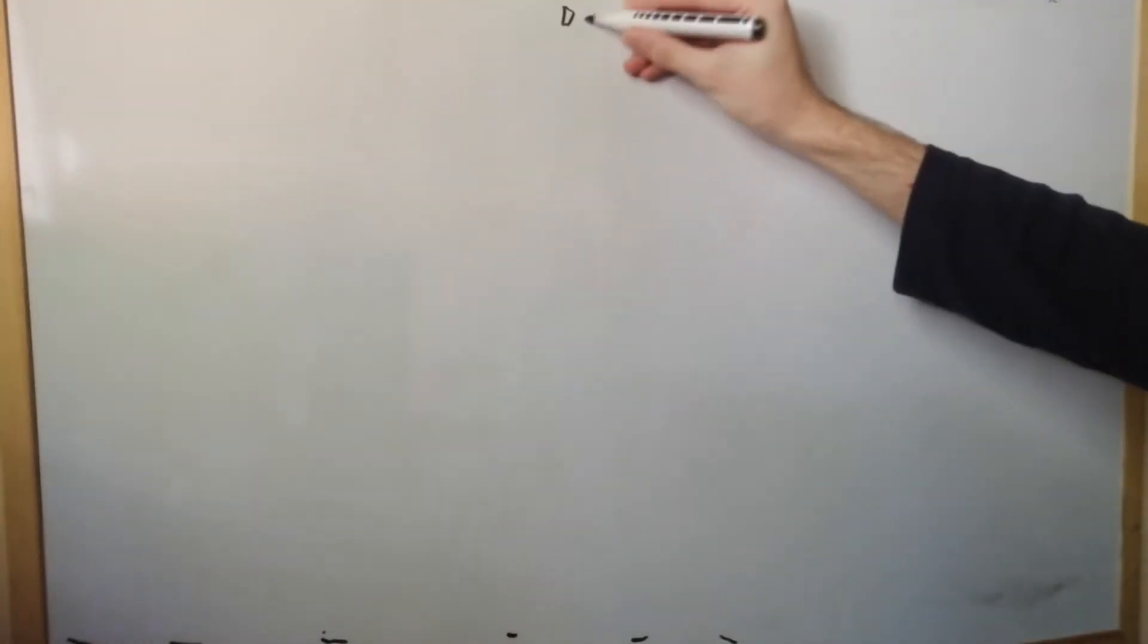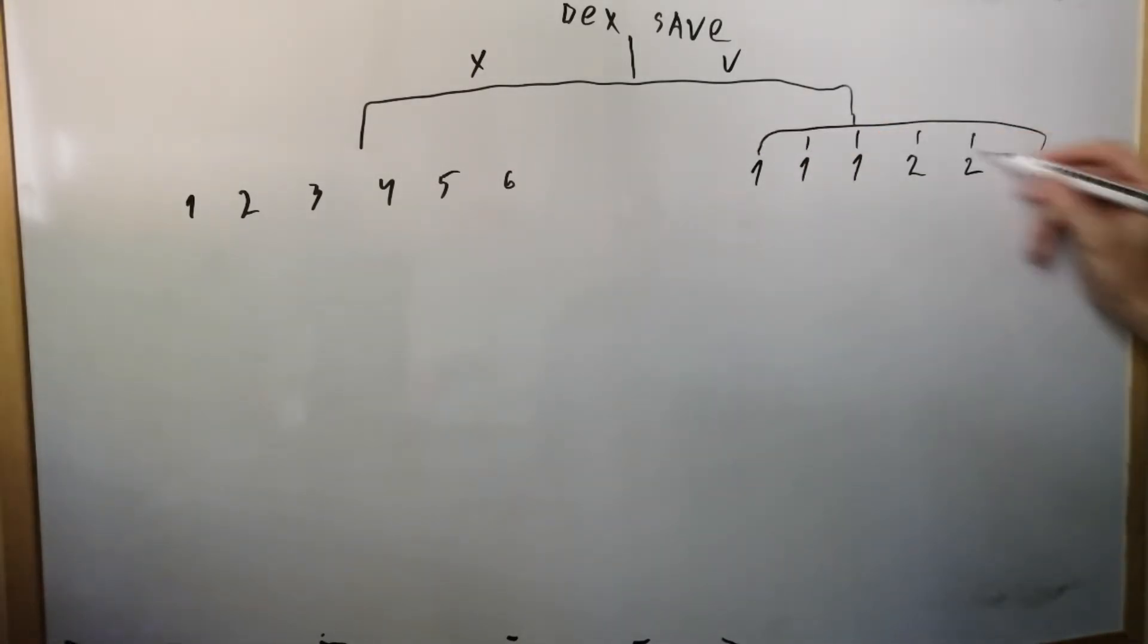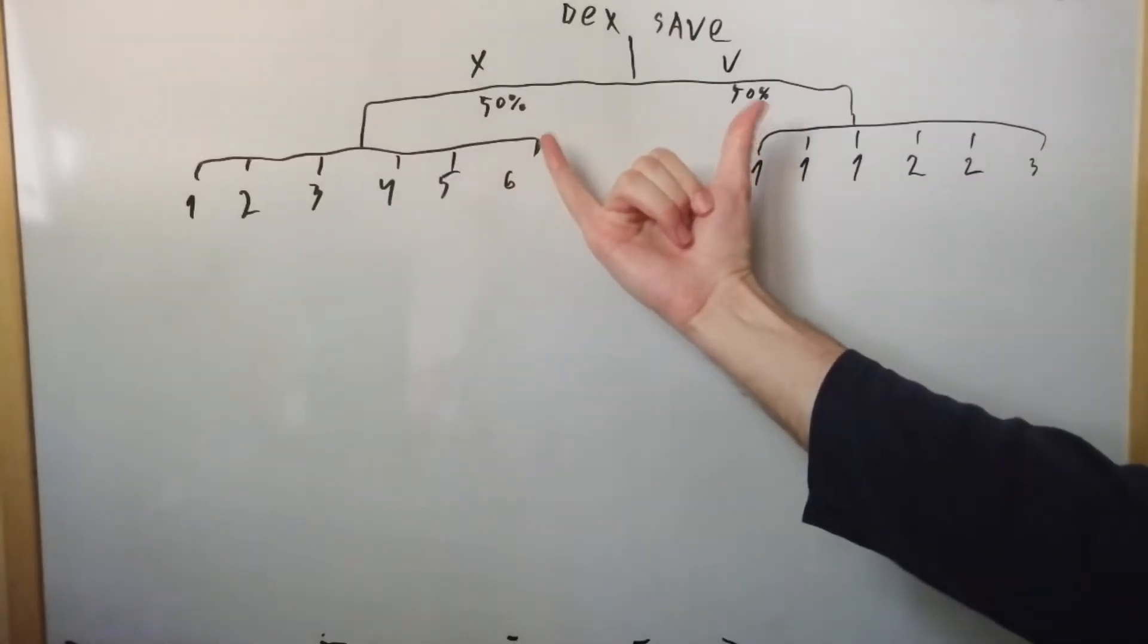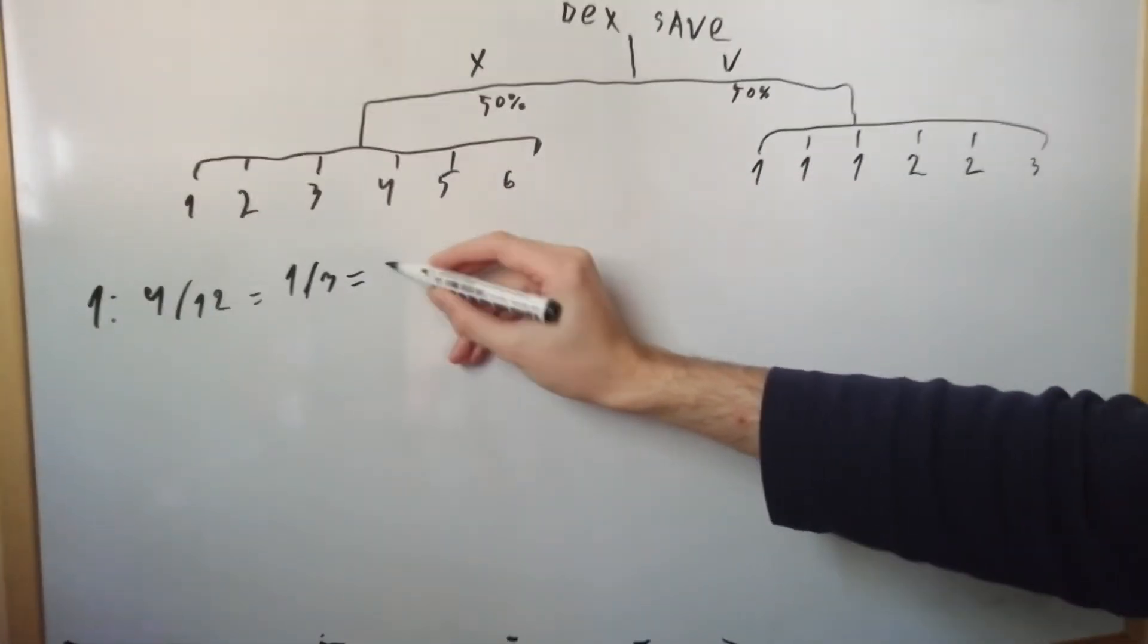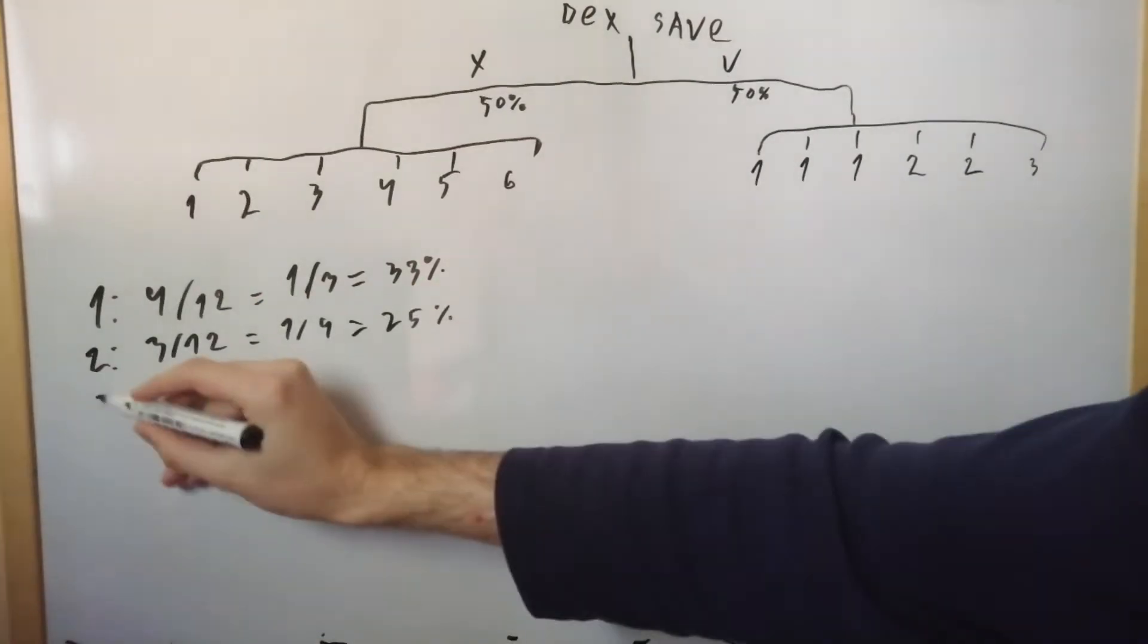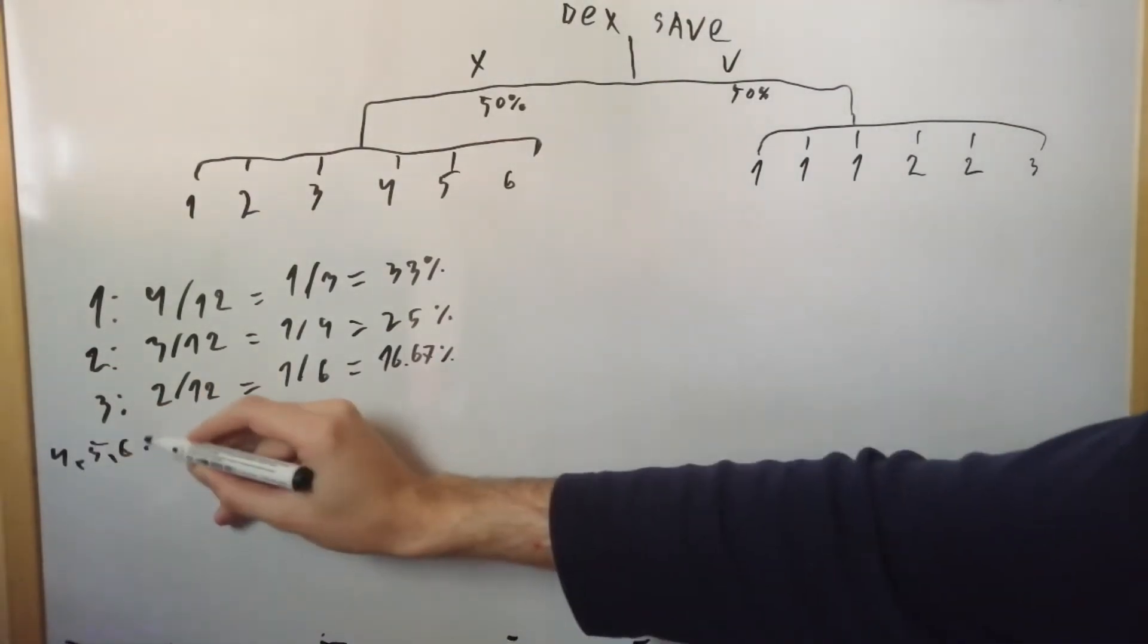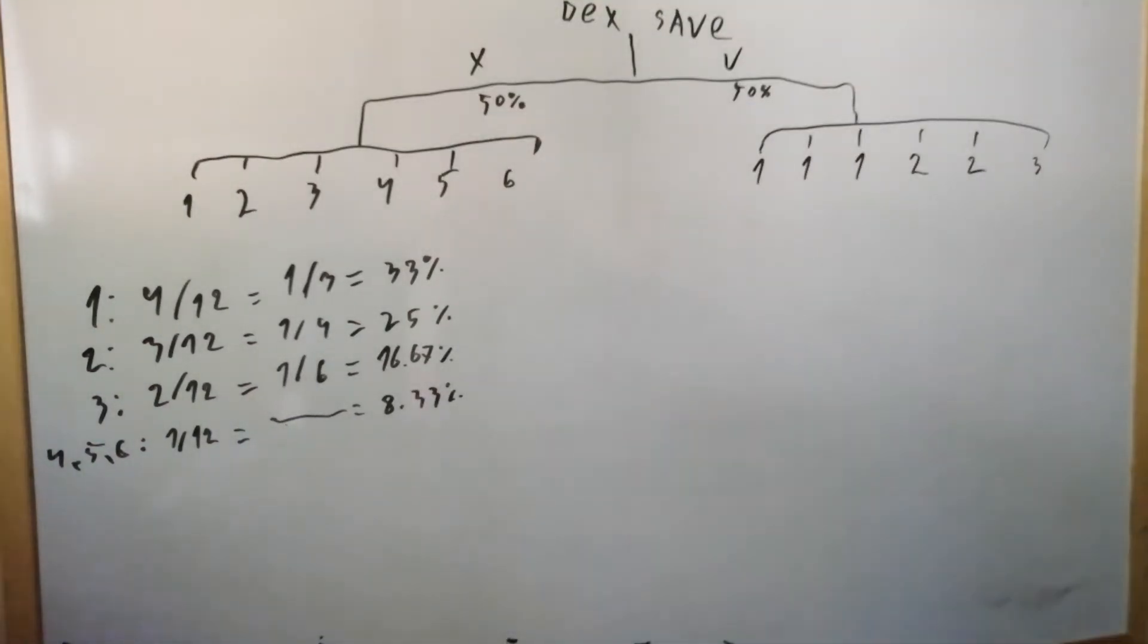Alright, so the lightning force is a dex save, and then it has 2 possible branches. Either they fail or succeed the save. The damage is 1-6 or 1-2-3, so a d6 or a d6 half. For simplicity's sake, we're gonna start with 50%, an equal chance to fail or succeed. If it's an equal chance either way, we don't even need to do any fancy math yet, we can just count. So 1-2-3-4. We have a 4 in 12 chance to roll 1 for the damage, which is 1 third, which is 33%. Next up, 1-2-3. We have a 3 in 12 chance to roll 2 for the damage, which is 1 fourth, which is 25%. To roll 3, we have a 2 in 12 chance, which is 1 sixth, which is about 16.67%. And for 4, 5, and 6, we have a 1 in 12 chance to roll, which is give or take about 8.33%. As you can see, you'll be rolling 1s most of the time. Far from ideal.